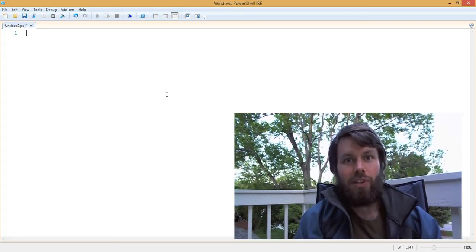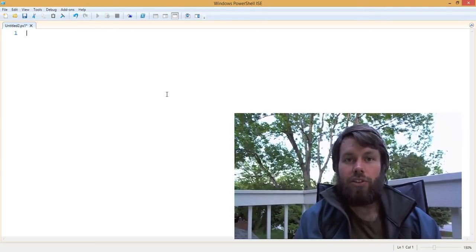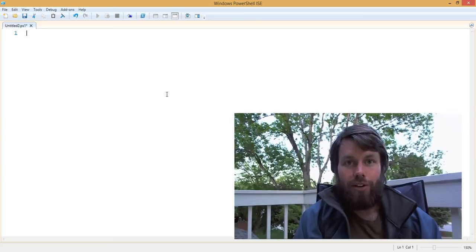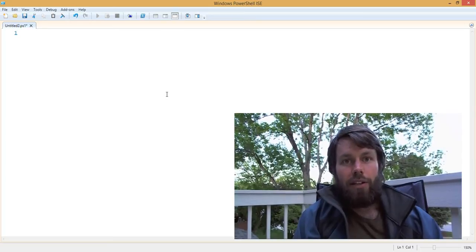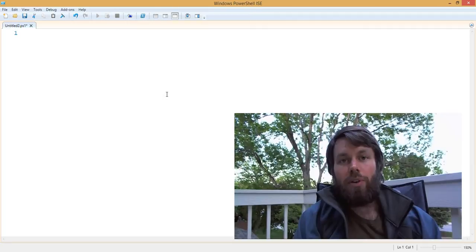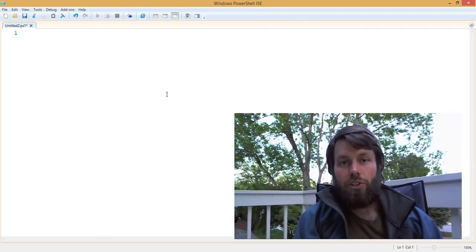Hello, my name is Trevor Sullivan, a Microsoft MVP for Windows PowerShell and an independent consultant working with the Microsoft Azure Public Cloud and PowerShell Automation. In this video, I would like to take a couple minutes to talk to you about how to use base constructors in PowerShell class inheritance.